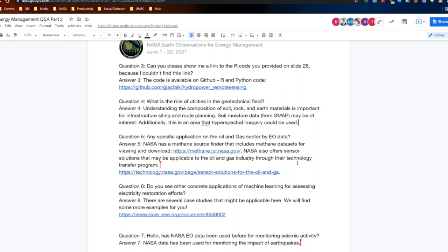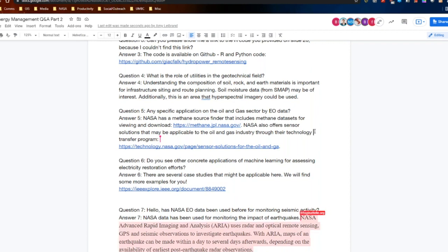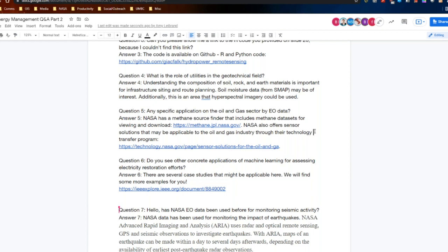Question five: are there any specific applications on the oil and gas sector through Earth observation data? NASA has a methane source finder that includes methane datasets. There are also sensor solutions applicable to the oil and gas industry. NASA has a technology transfer program as well, and links to both resources are provided. If you have other specific questions, please feel free to post those and we can follow up with more details.